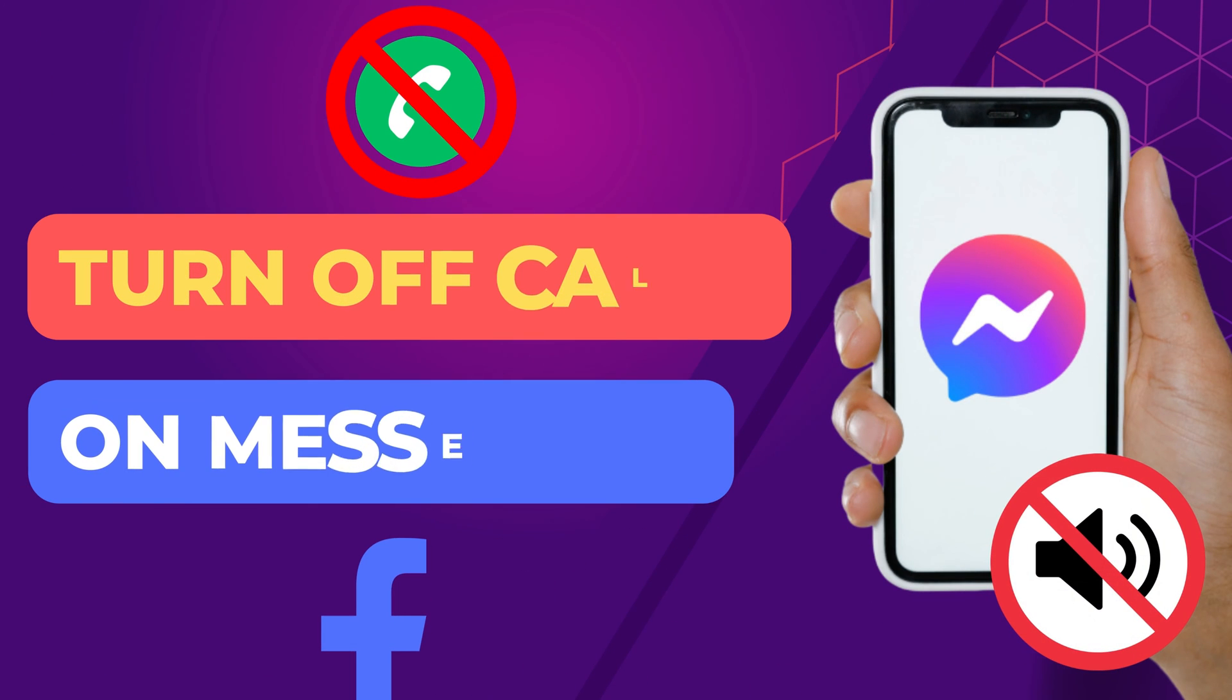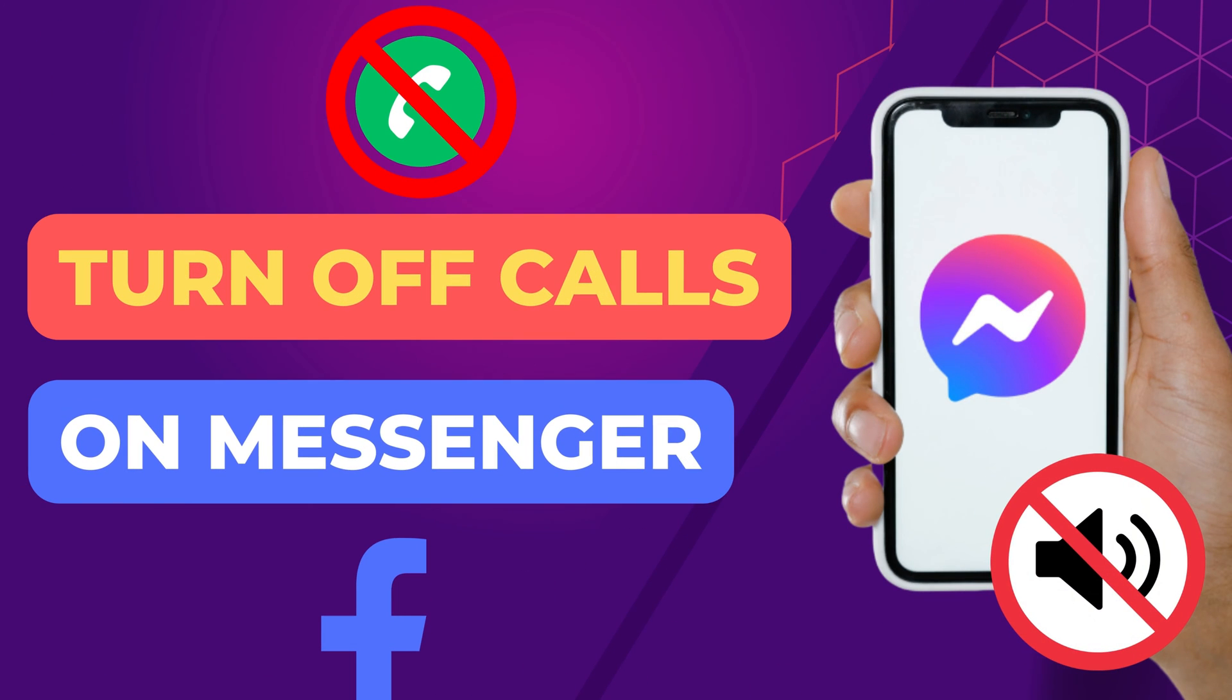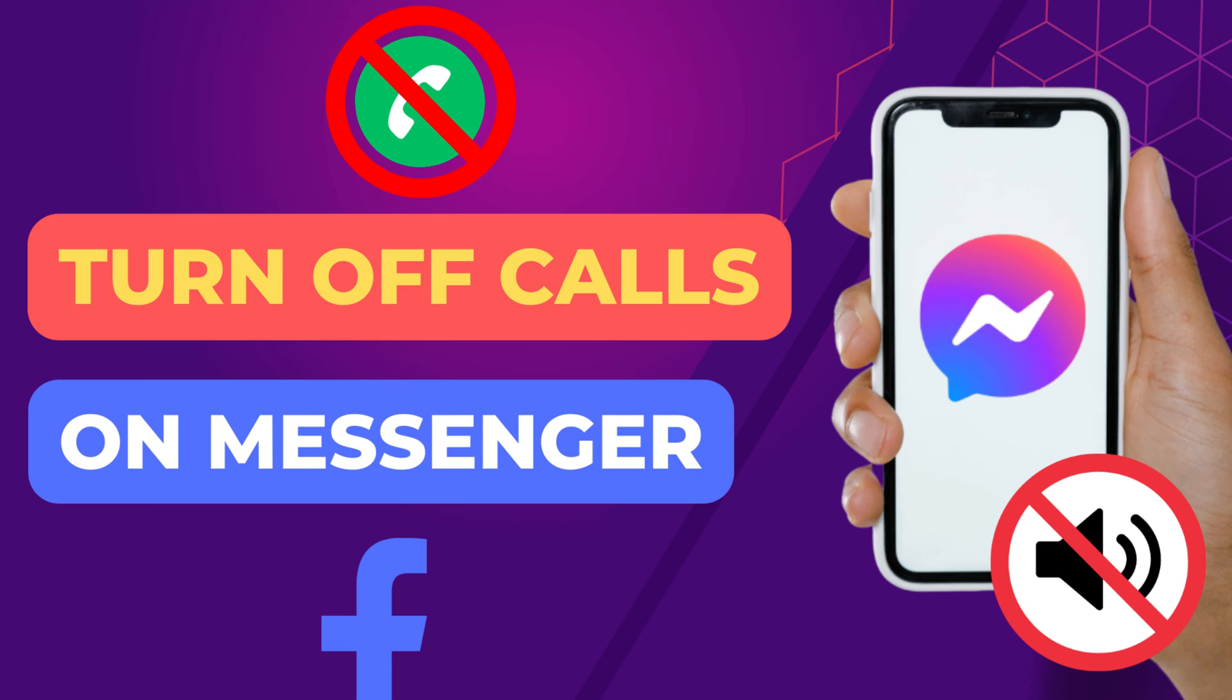Hey everyone! In this short video tutorial, I will show you how to turn off calls on Messenger. Just watch this video till the end. This is just a quick video tutorial.